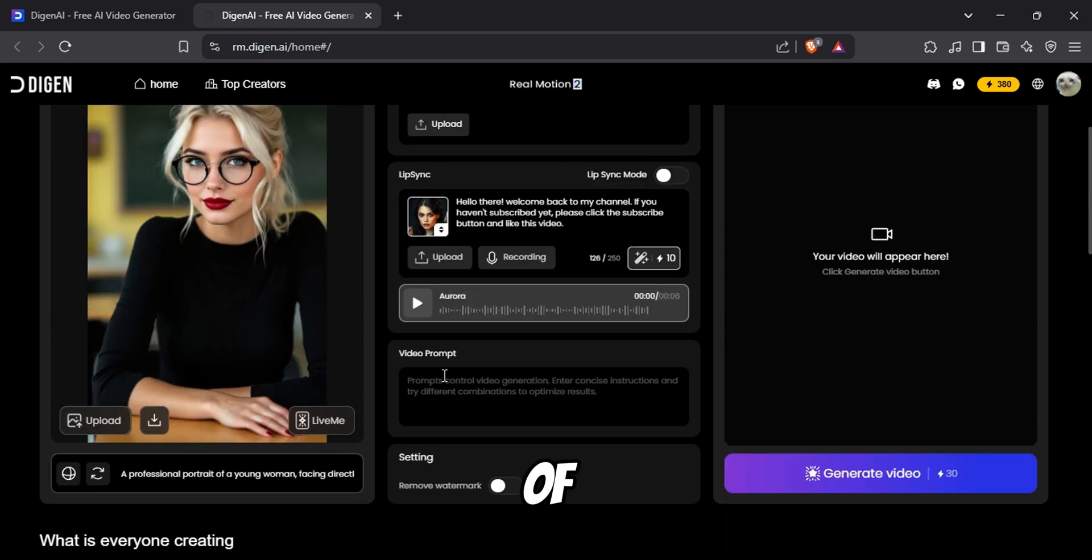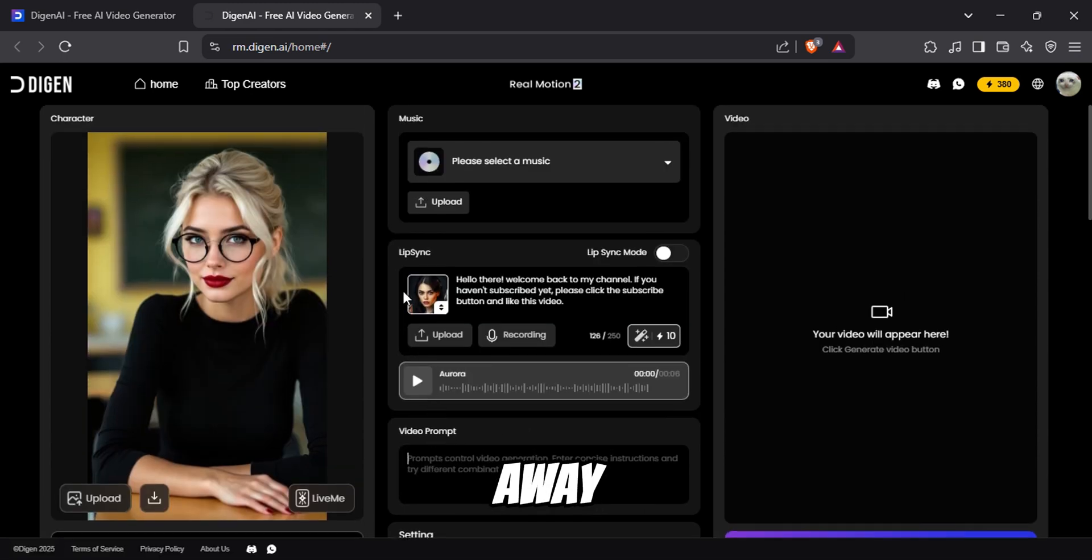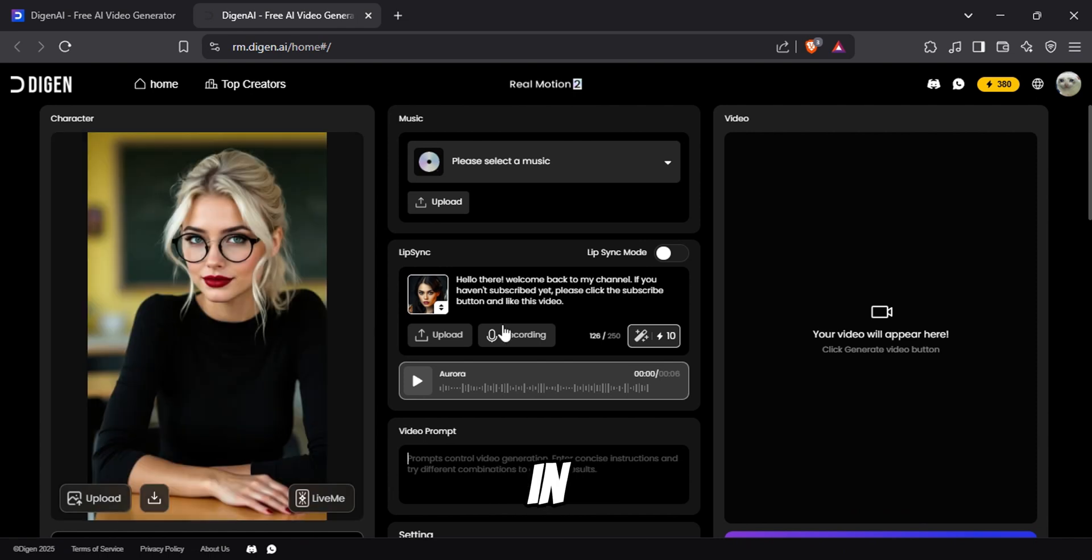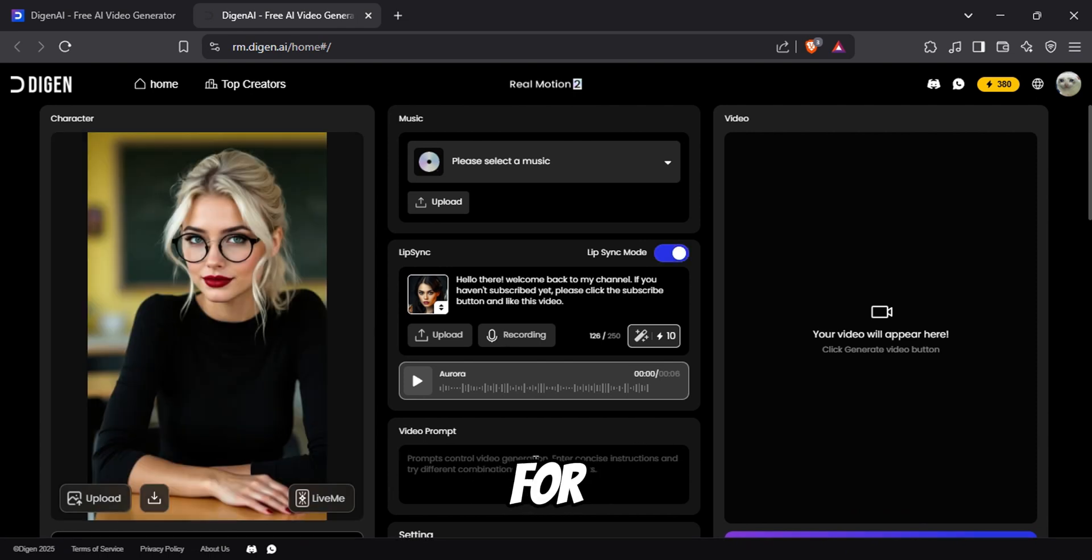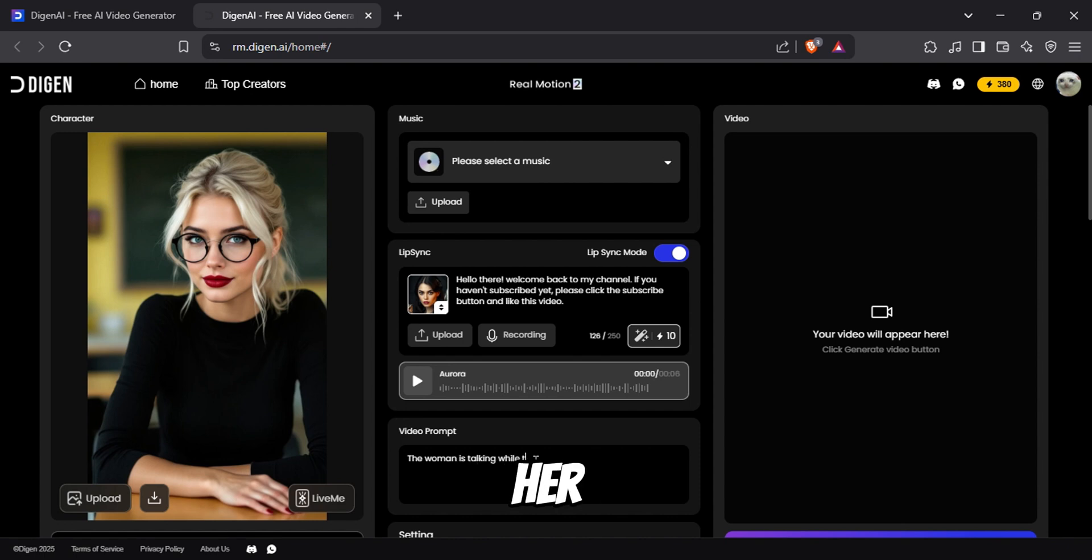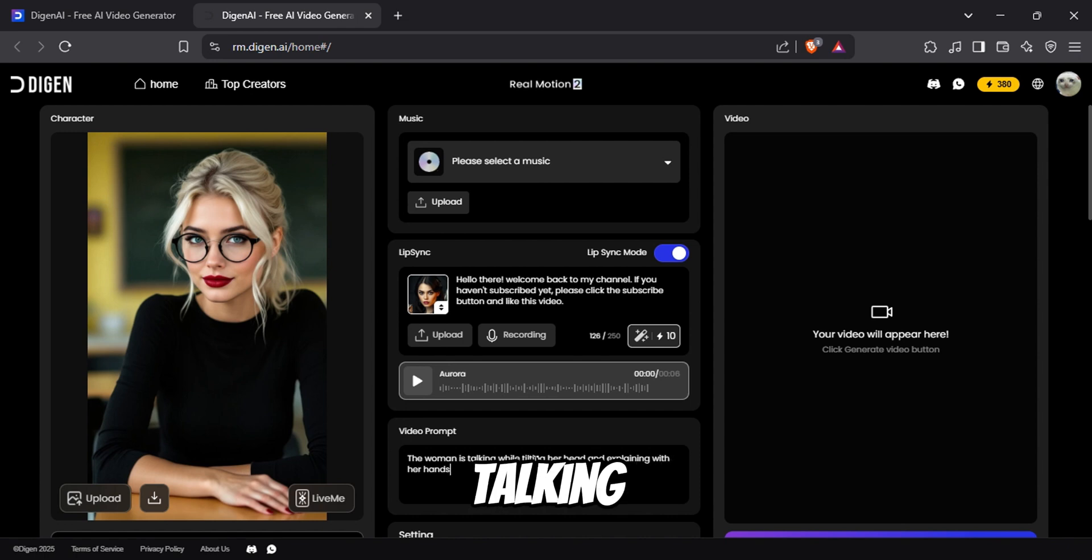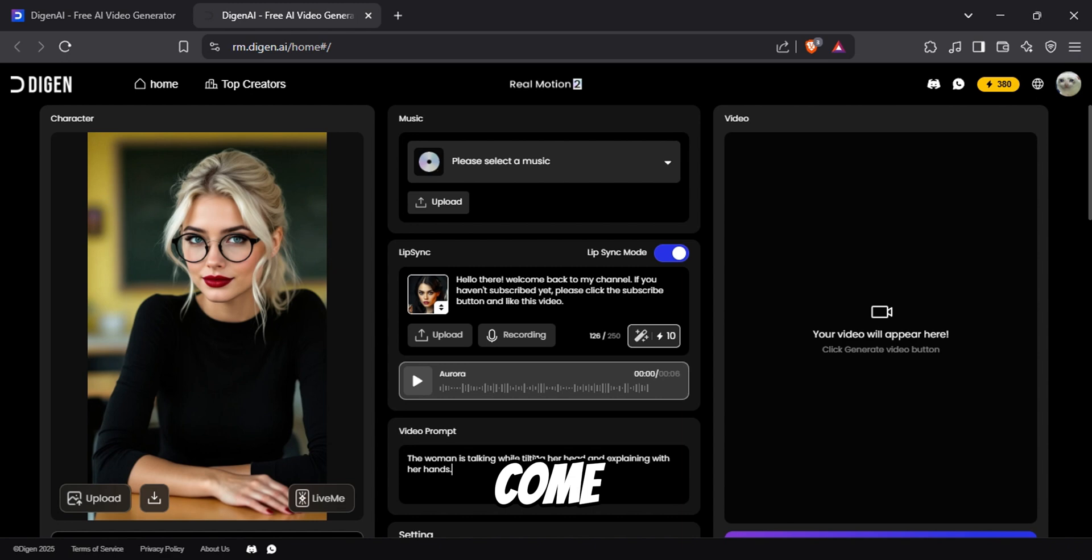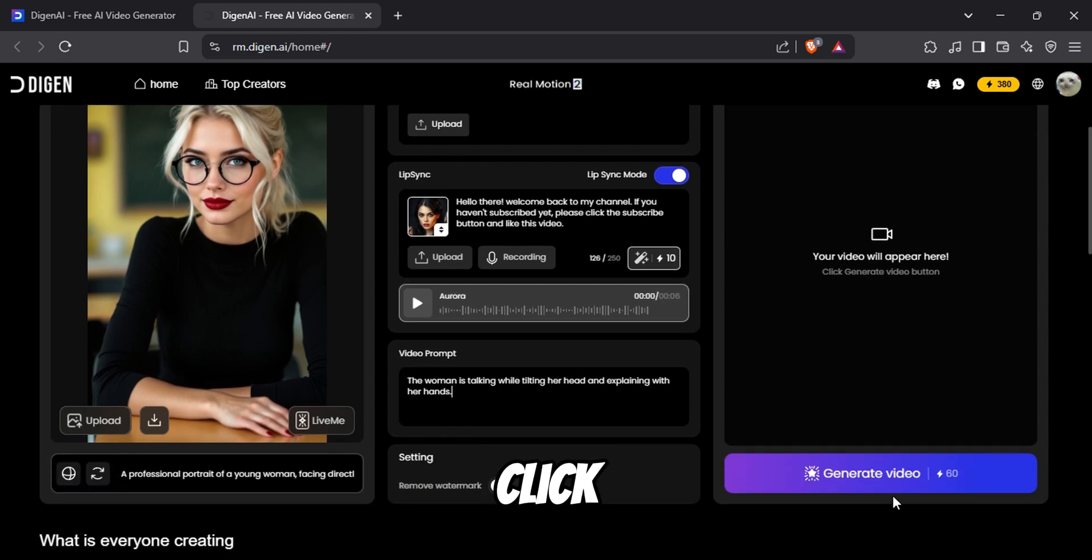Of course, you can generate the video right away, but you can also tell what you want to see in this video prompt section. For example, I want her to move her head and hands while talking. Once you add that, come down here and click the generate video button.